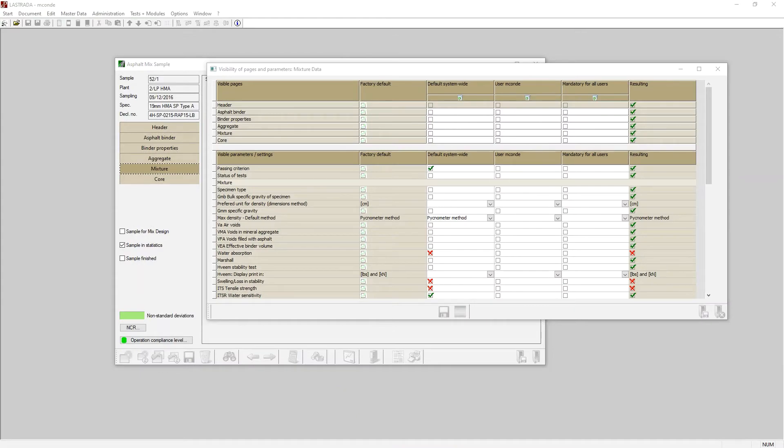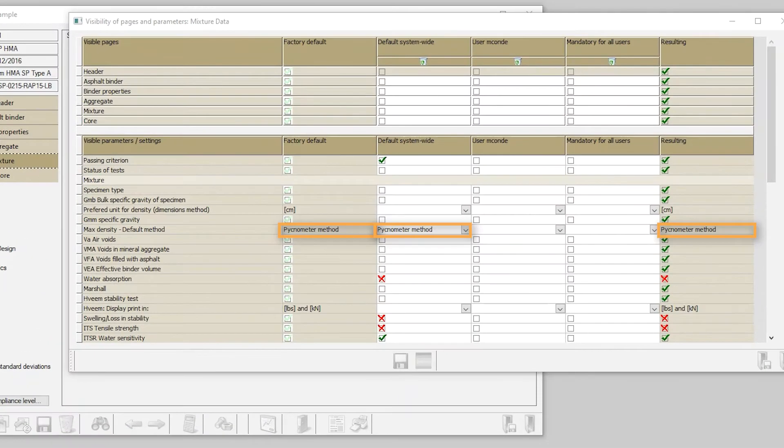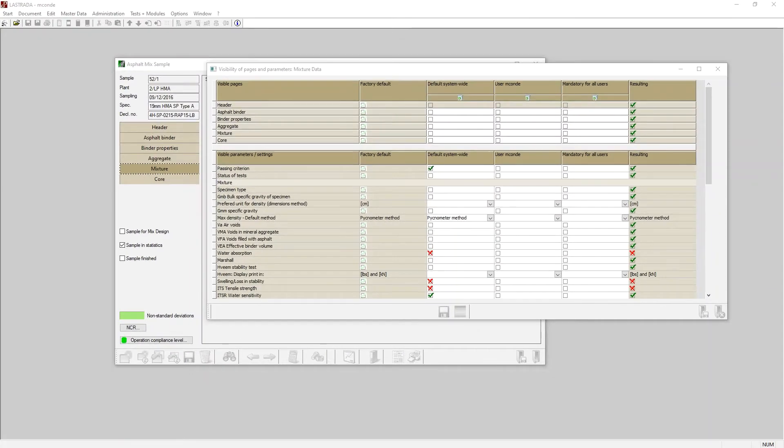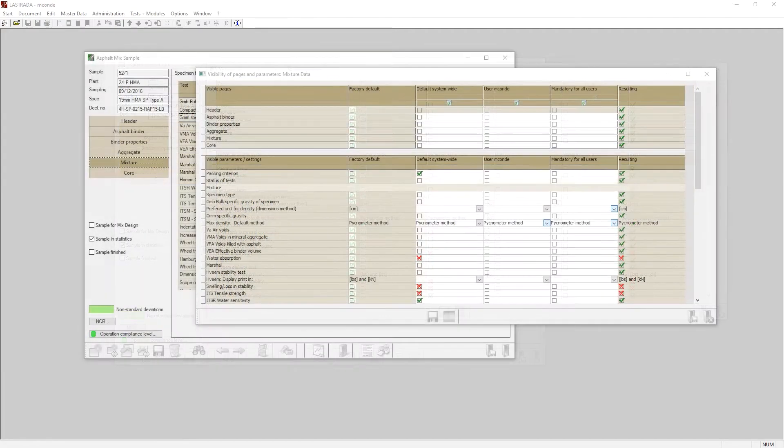Lastrada currently shows the Pignometer as the preferred method, and I want the software to remember the immersion way as my preferred GMM method.